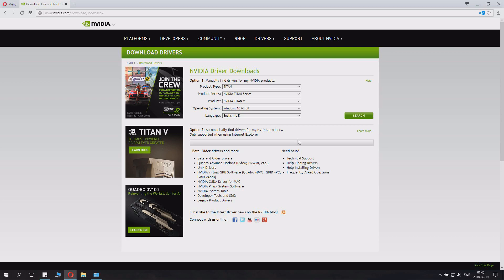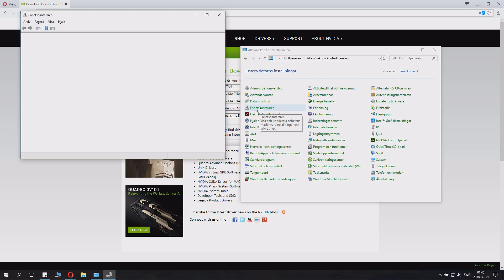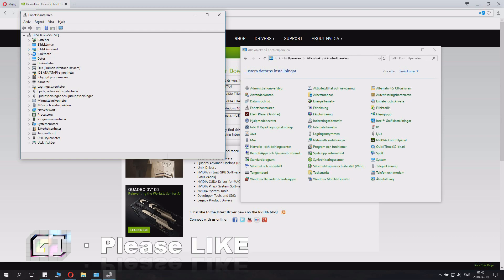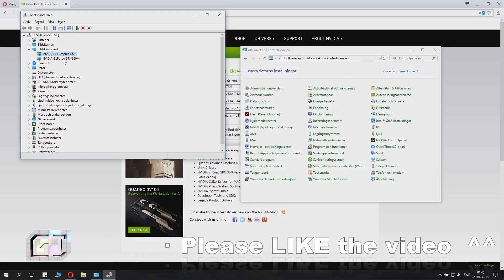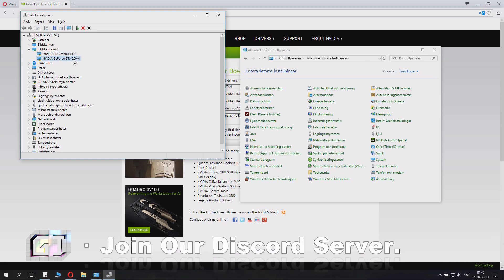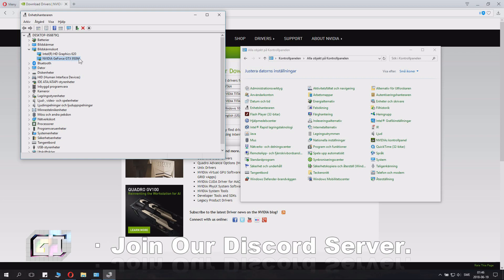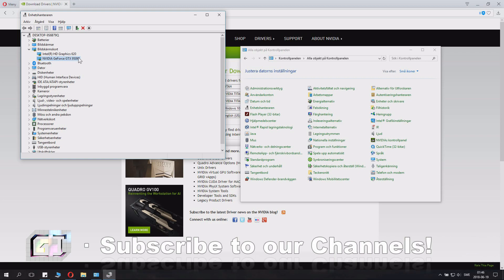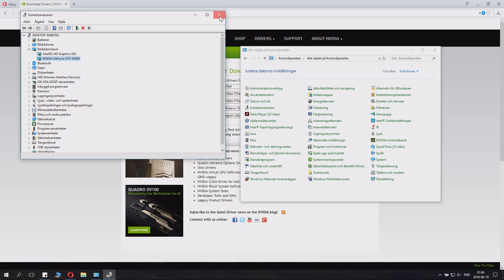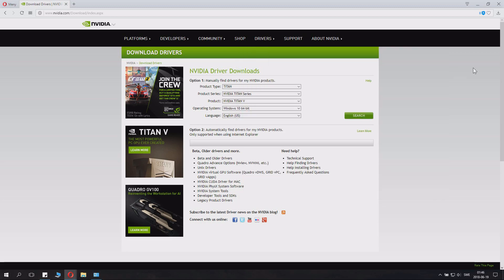First you need to know what graphics card you have. Launch Control Panel and then go to Device Manager. Here you can find your graphics card. I can see that I have an Intel HD graphics and an NVIDIA GeForce GTX 950M. The M means it's for laptops. If you want more information about how to check what graphics card you have, you can check tutorials I made earlier.